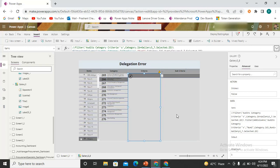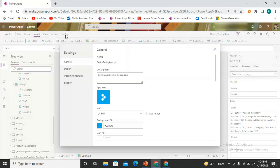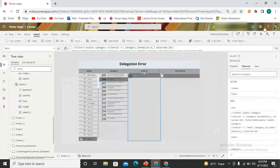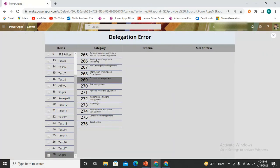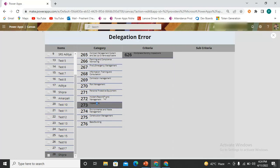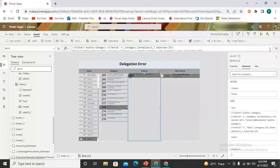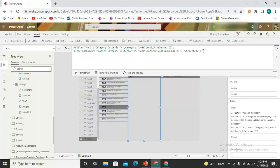Now let me confirm that this is indeed a delegation issue. If I come back to Settings and increase the row limit to 2000 again, it takes a little time to reflect the changes — and now I start getting the data. So you can understand that although I removed the delegation warning symbol from my formula, the problem was still there.